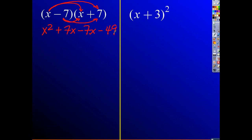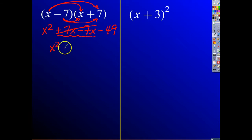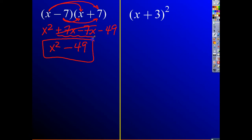So if you remember how this ends up working, you get x squared, and then these two middle terms cancel each other out, and you get x squared minus 49. That's the difference of two squares.